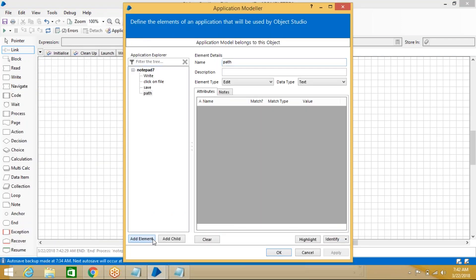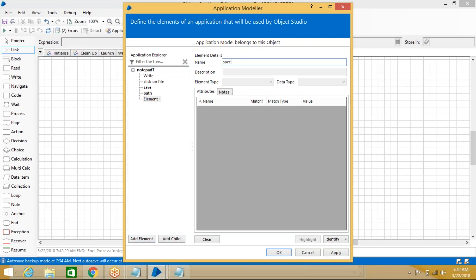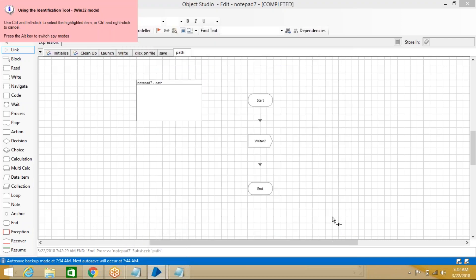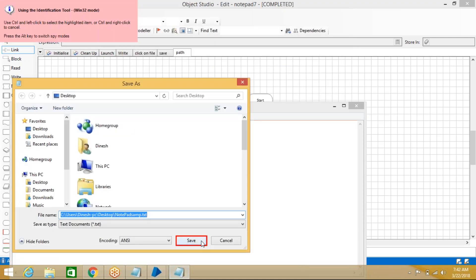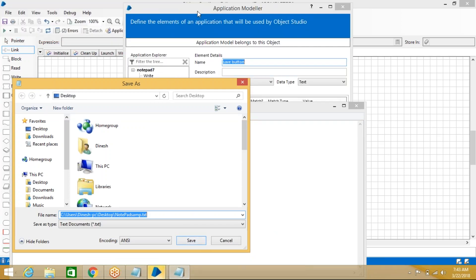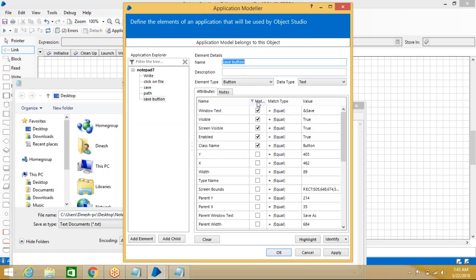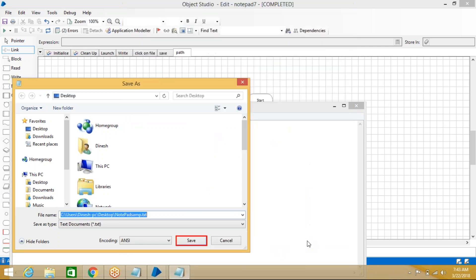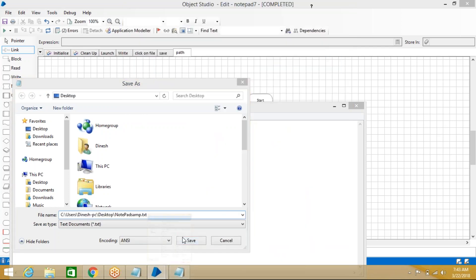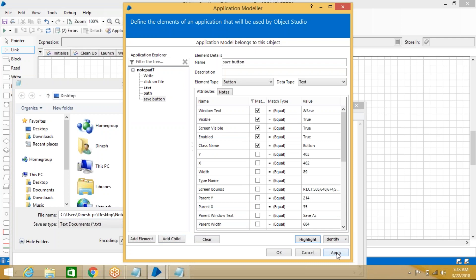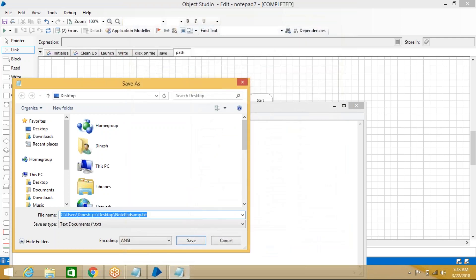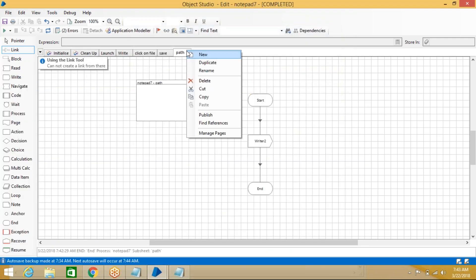The Save button and Cancel button are buttons in the dialog. Go to Application Modeller, add element 'save button'. Come to the dialog, identify the Save button — it is highlighted. Ctrl+Left Click to capture properties.